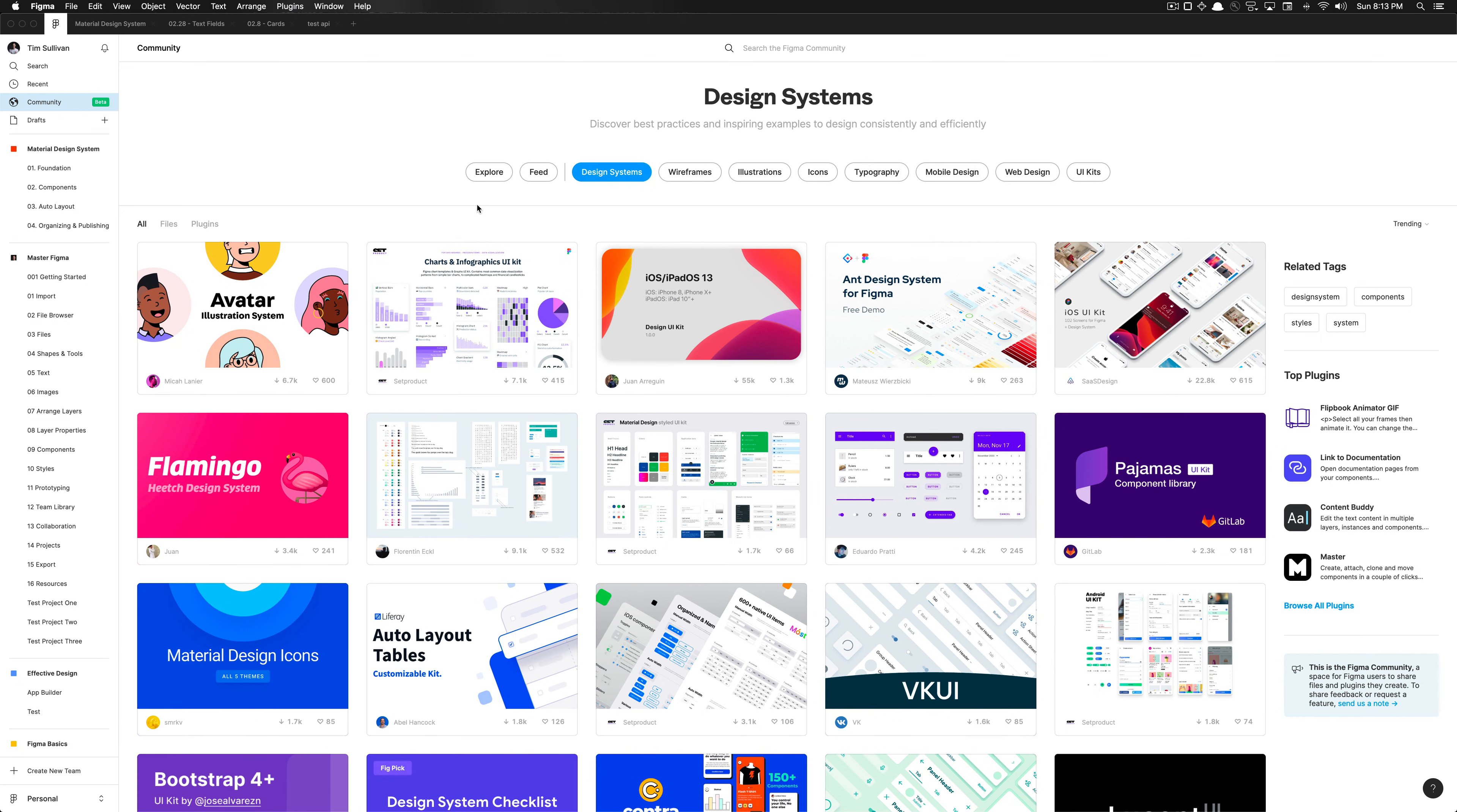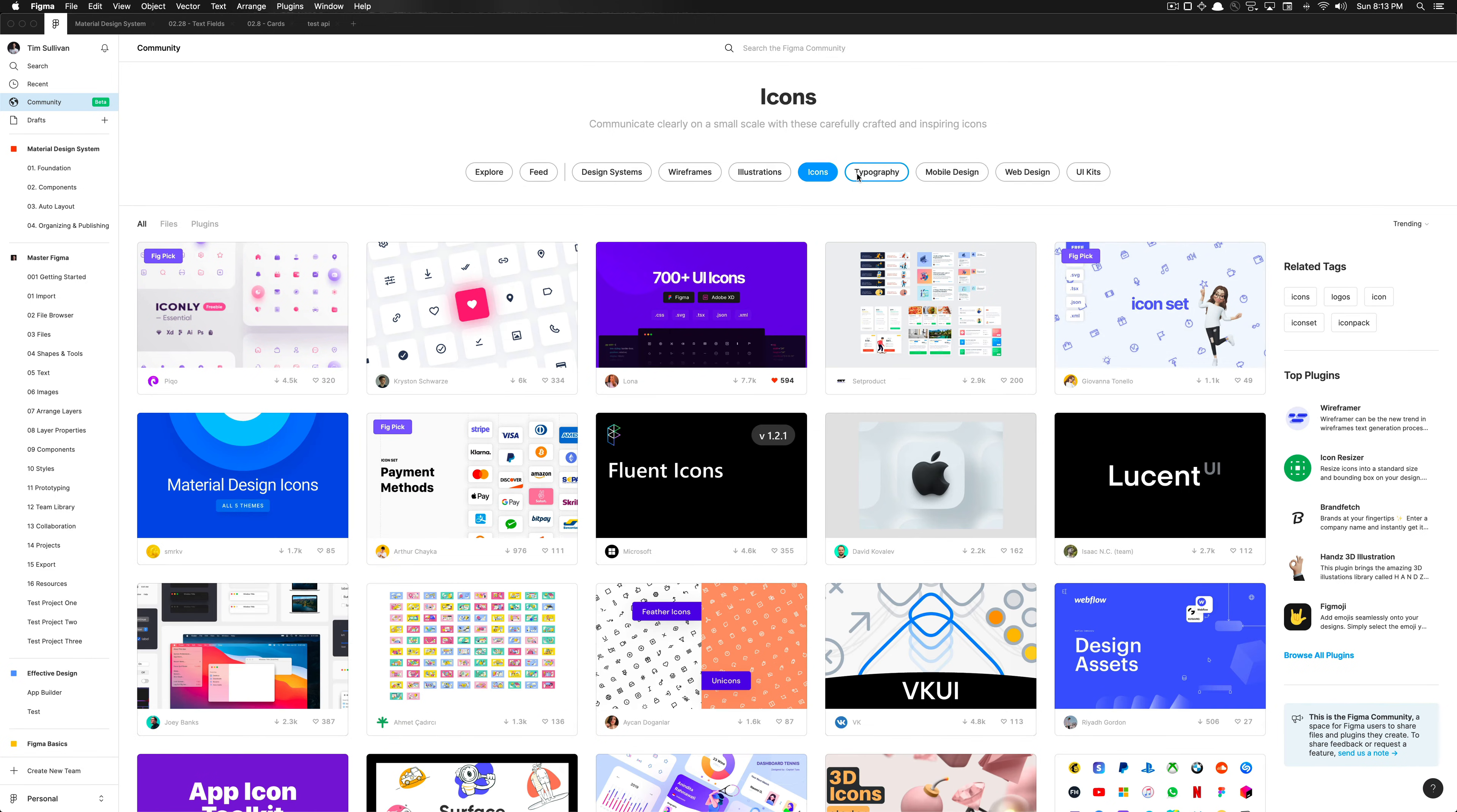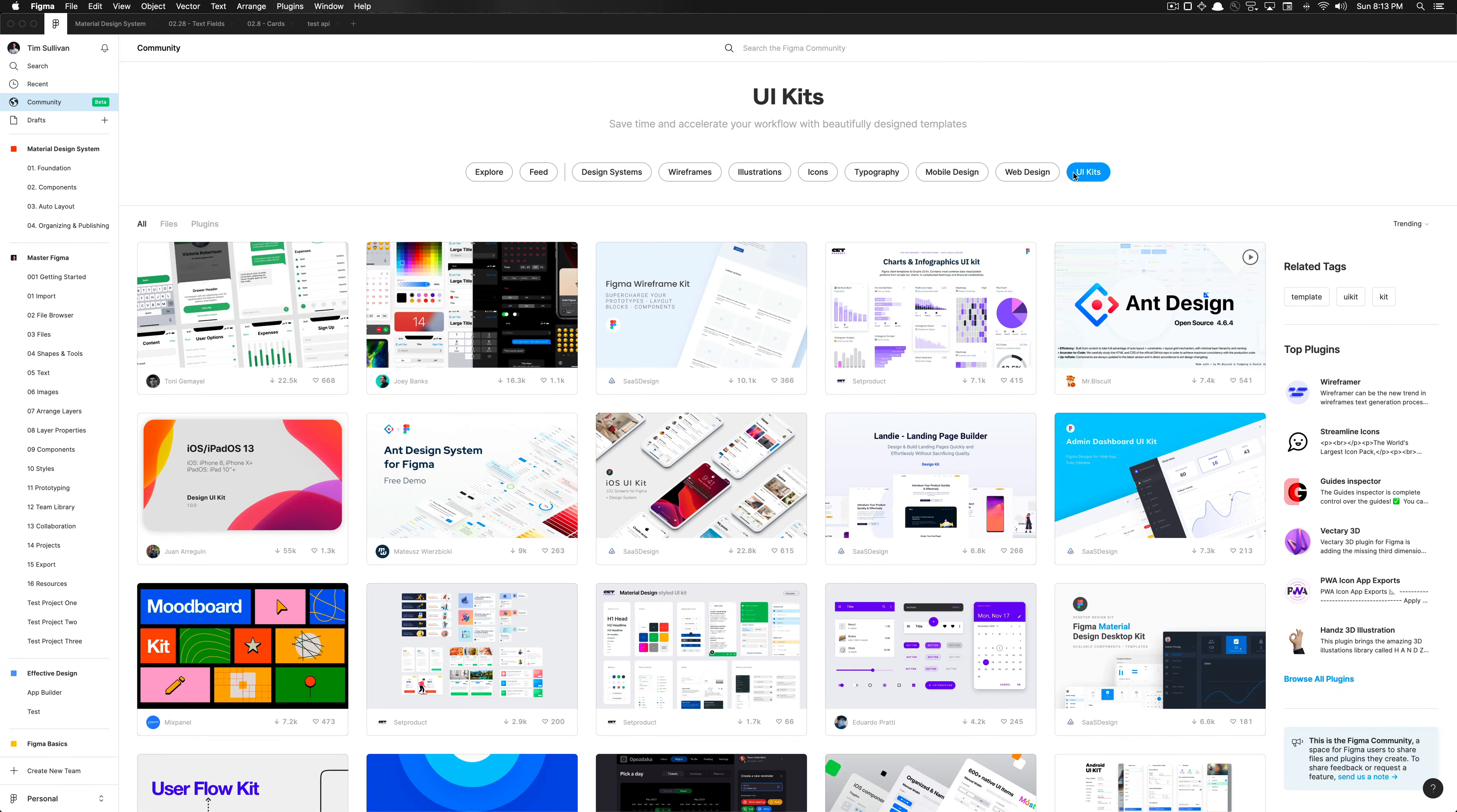And if you don't have it, I'll have a link in the description for you to register to the Figma community beta. And it's really simple to utilize. Here we have a category for wireframes, illustrations, icons, typography, mobile design, web design, and UI kits.